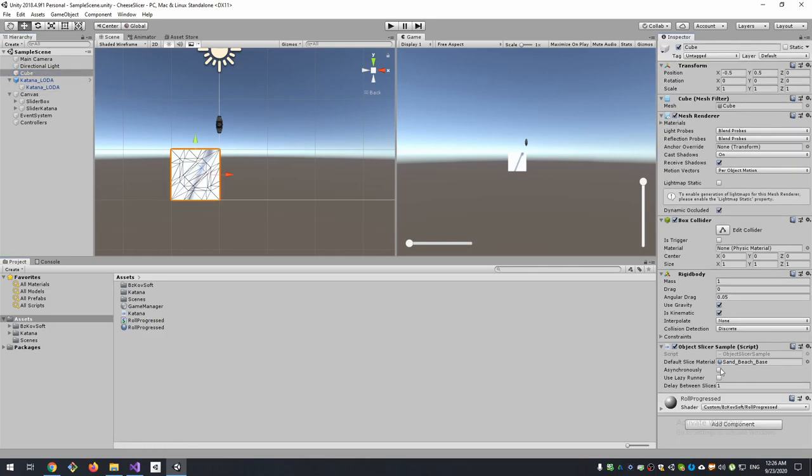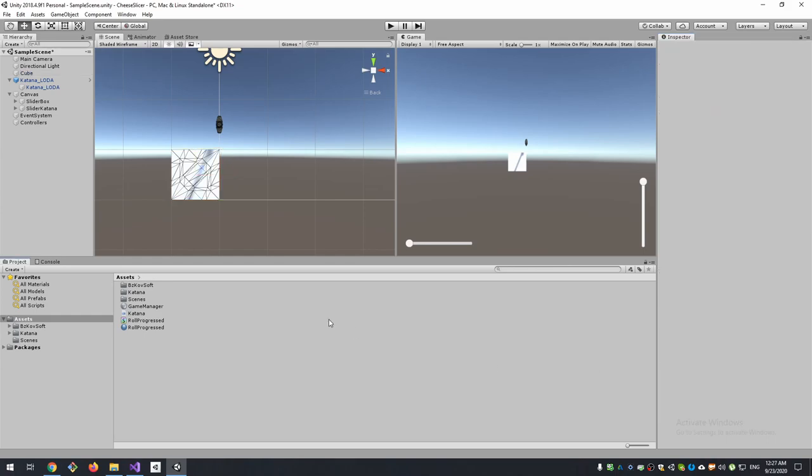Also assign this material to our Object Slice of Sample script. And now we need to update this material properties as we move our knife. To do this, we need to remember the object that was cut from our cube.